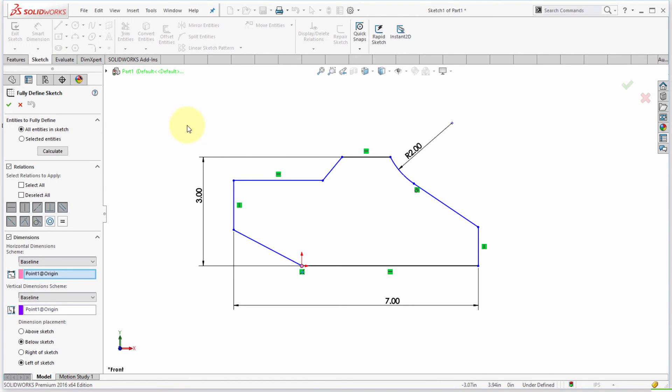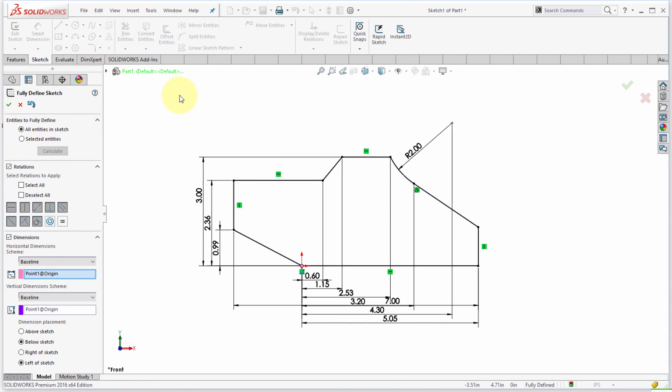So now let's do a fully defined sketch again. Let's go with the entire object, let's click calculate, and now we can see that it's changed up slightly how it's dimensioning my sketch.